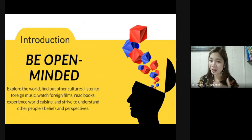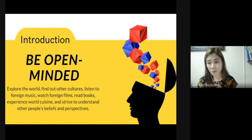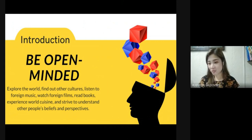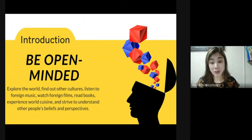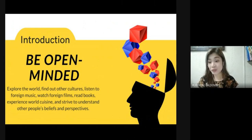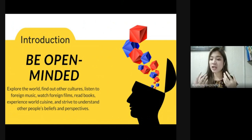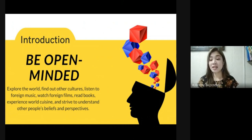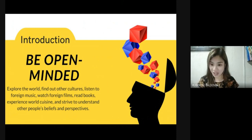Third, be open-minded — explore the world, find out about other cultures, listen to foreign music, watch foreign films, read books, experience world cuisine, and try to understand other people's beliefs and perspectives. Be willing to hear opposing opinions, even outrageous ones, and learn about the worldview of people you don't agree with. If you genuinely listen to the other person, conversations take place and relationships grow. Treat each person you encounter with the love and dignity they deserve.